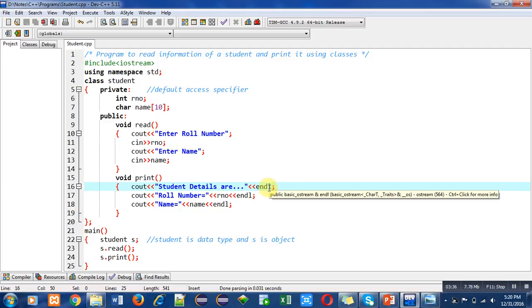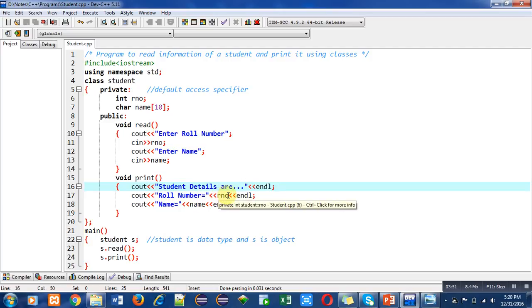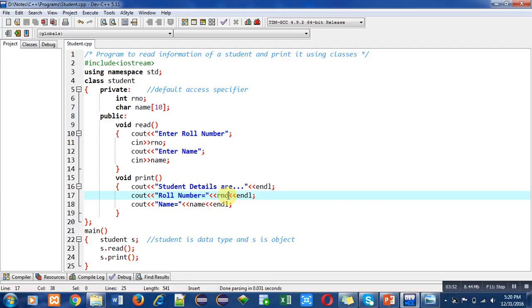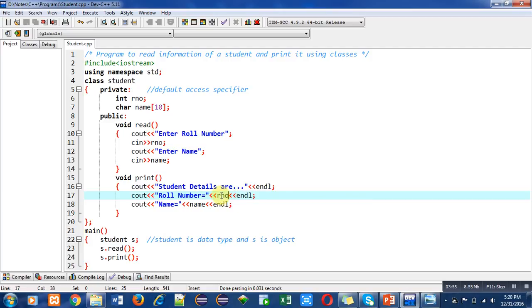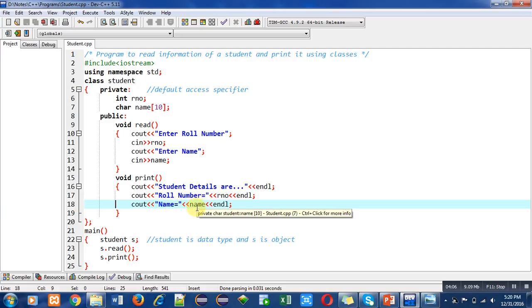In double quotes, if we write anything it will be displayed as it is, and R and O is considered as a variable so this variable will print its value. Then again endl will terminate or separate the lines on console. The last cout statement will print name message as it is, then the value stored inside name will be printed, and again endl will terminate the statement on console.